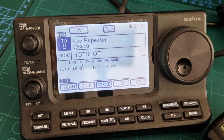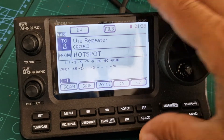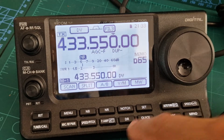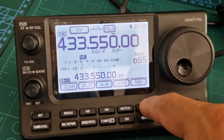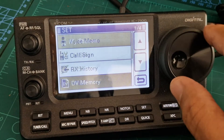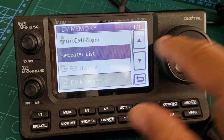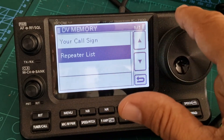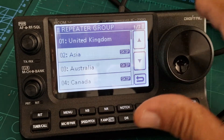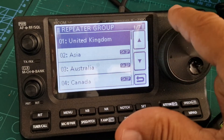The first thing you do is come out of DR mode by pushing DR. Then what you want to do is hit Set and go down to DV Memory, tap that, and then go to Repeater List.